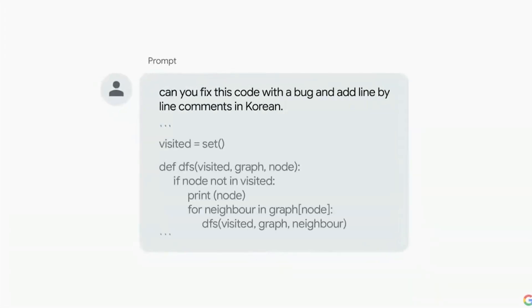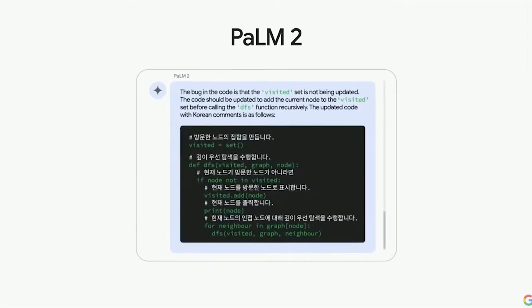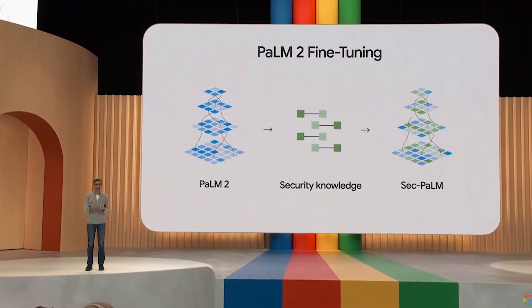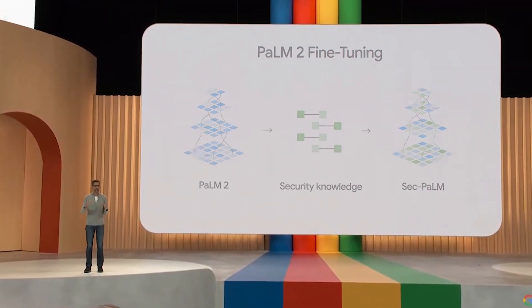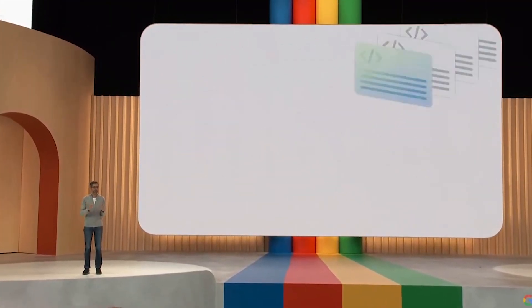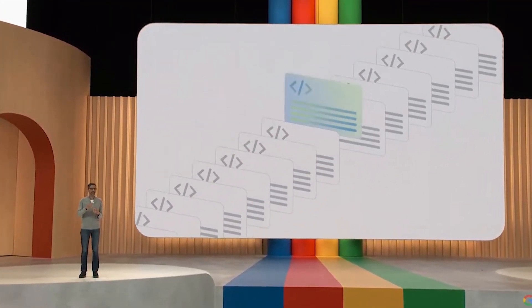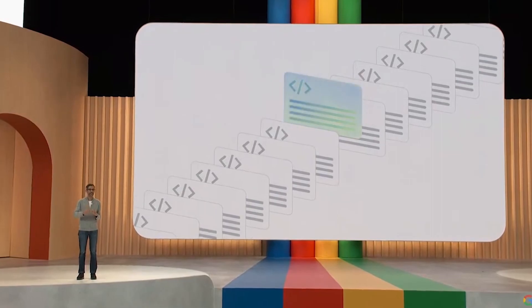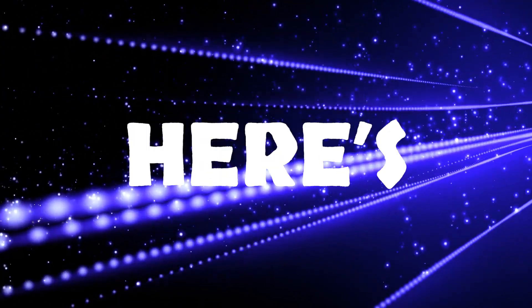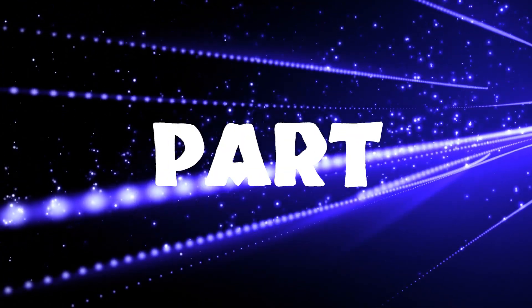It grapples with code, engages in reasoning, speaks multiple languages, and navigates oceans of text with the grace of a seasoned sailor. But here's the juicy part.